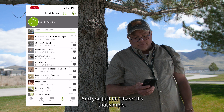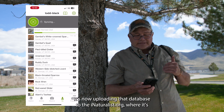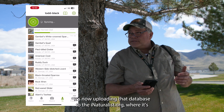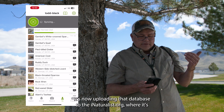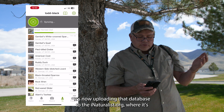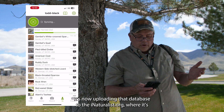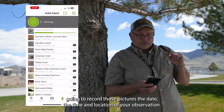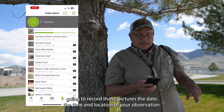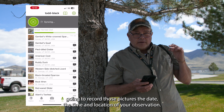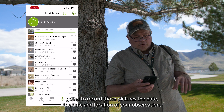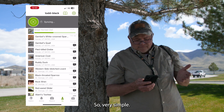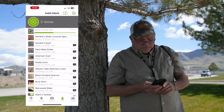It will do that automatically and you just hit share — it's that simple. It's now uploading to inaturalist.org where it's going to record those pictures, the date, the time, and the location of your observation. Very simple.